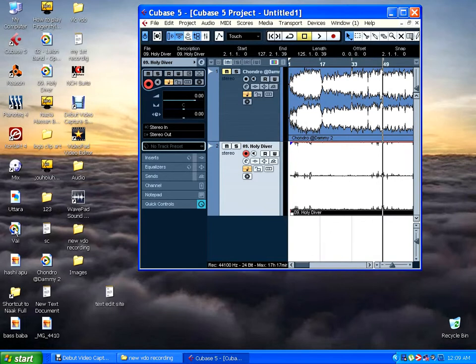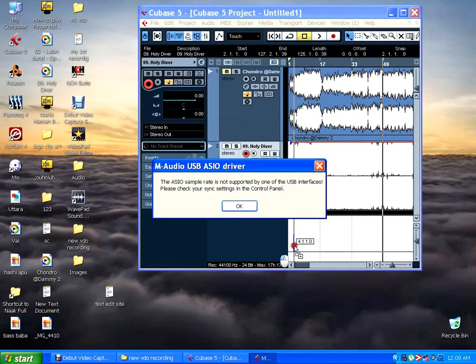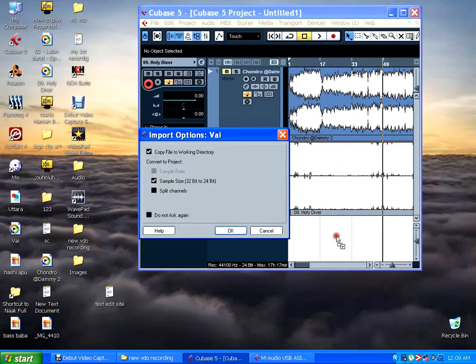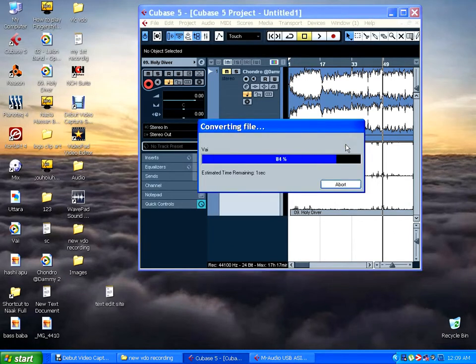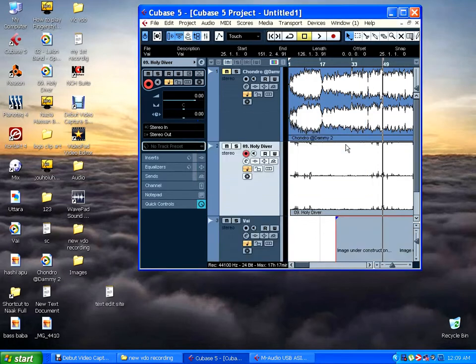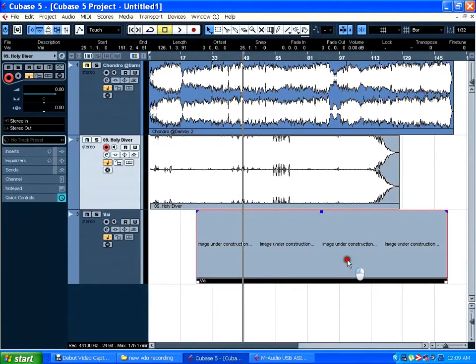So just drag and drop here and click okay. The same window Cubase is opening for this file. Okay, let's solo this track and play.